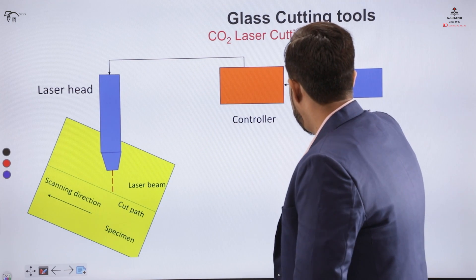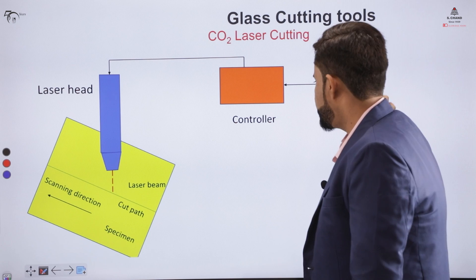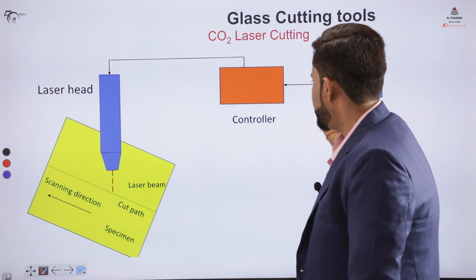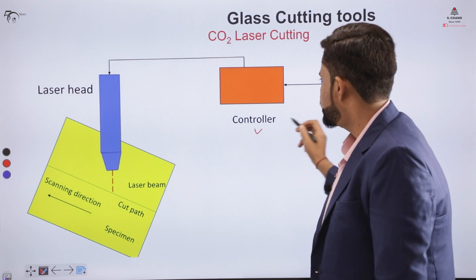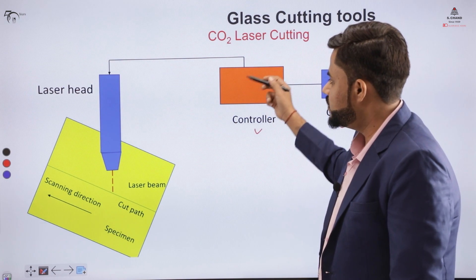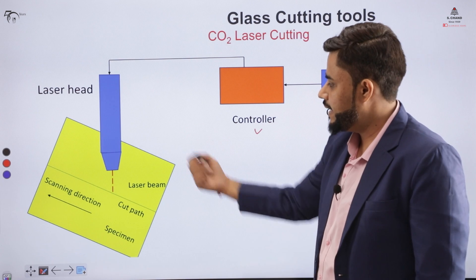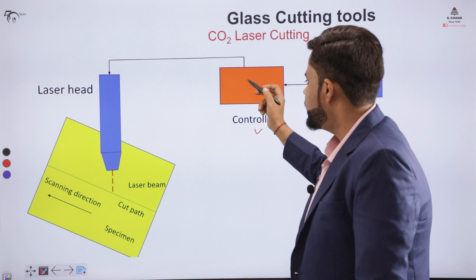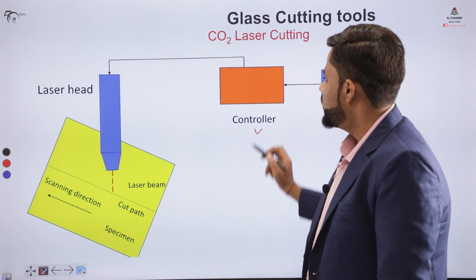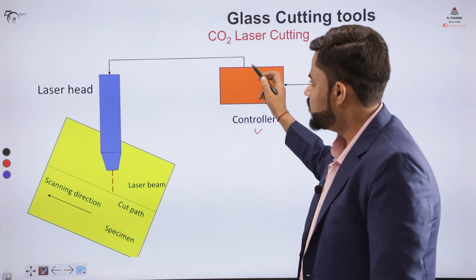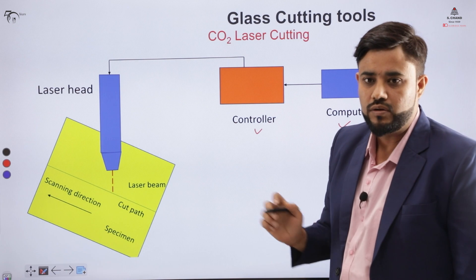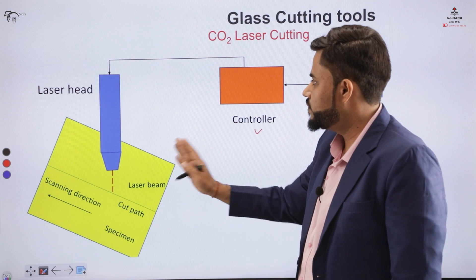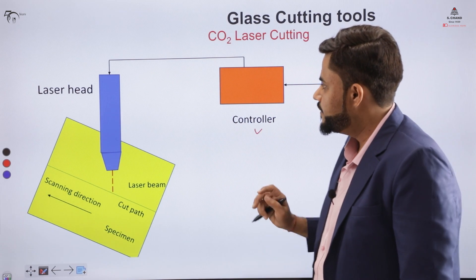You can see on the board that there is a computer for programming, and that programming is fed into the controller. The controller generally controls the movement of the laser head from one point to another. The controller holds the program fed into the system, and coordinate geometry is incorporated to calculate the coordinates of the particular movement of the laser head.